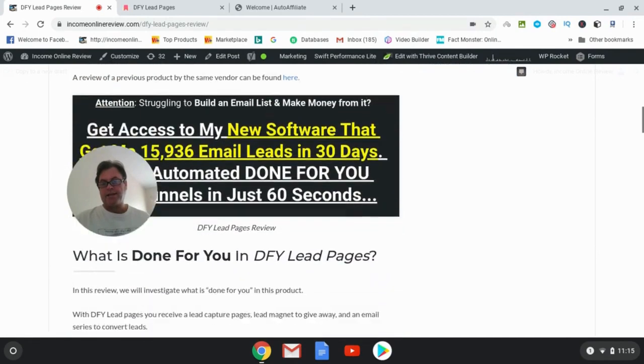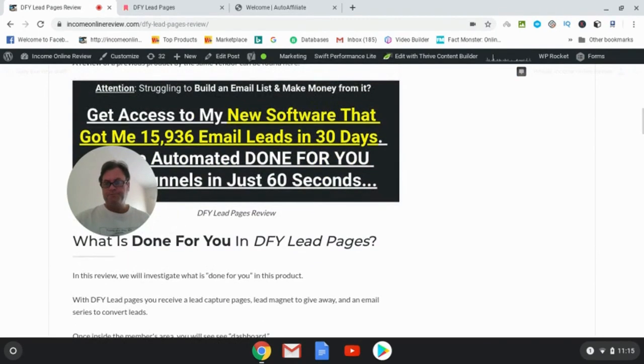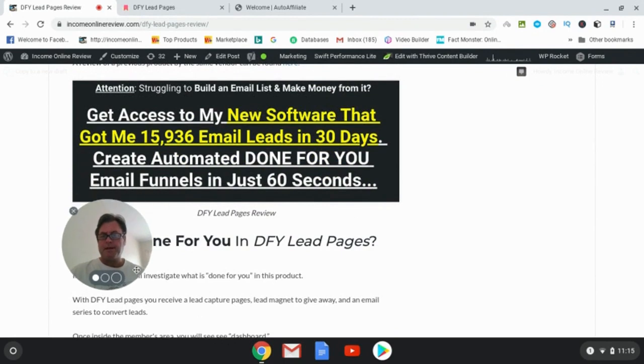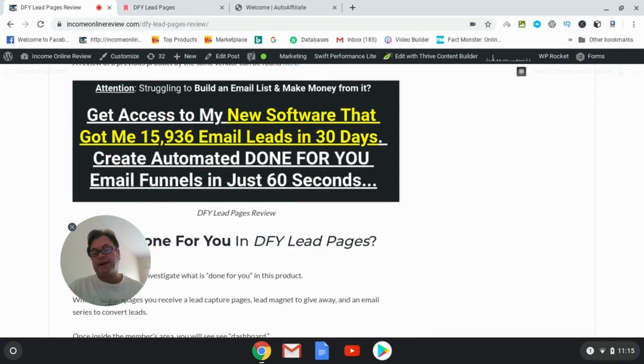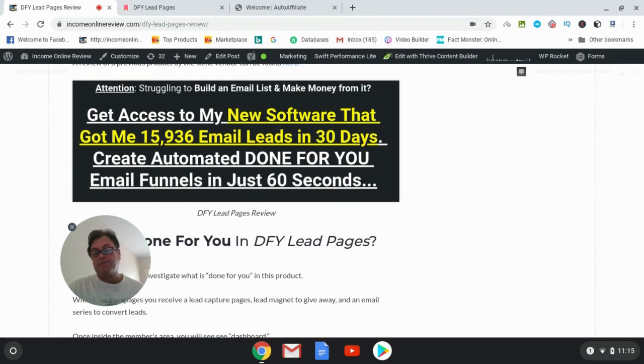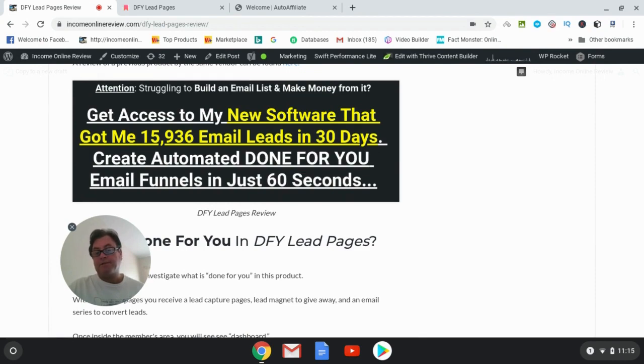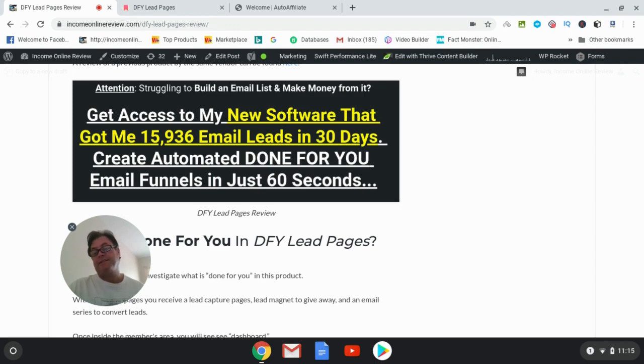So let's go ahead and have a look at the headline which says 'Struggling to build an email list and make money from it? Get access to my new software that got me 15,936 email leads in 30 days. Create automated done-for-you email funnels in just 60 seconds.' Now I contacted Ankur Shukla about this claim and he showed me the proof.